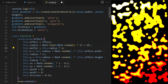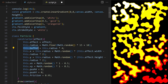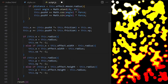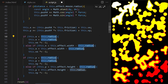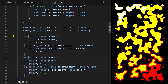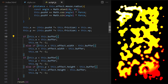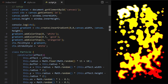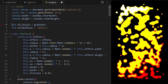The buffer will be the particle's radius times 4. Then I apply it in the code block that handles bouncing from the edges — in 8 places I replace `this.radius` with `this.buffer`. Now we have some space between the particles and the edges of the canvas area.